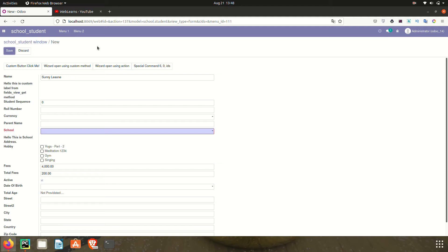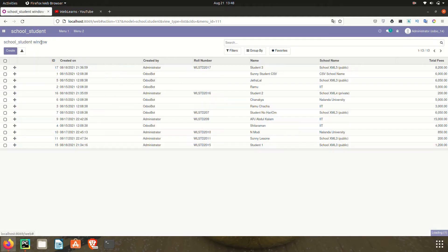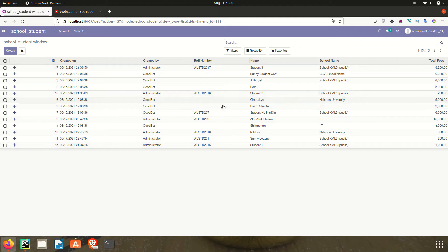If you don't want to open that form view, but instead want to create a record directly in the list view — either at the top or bottom position — that is also possible using one attribute. Let's see how we can do that.